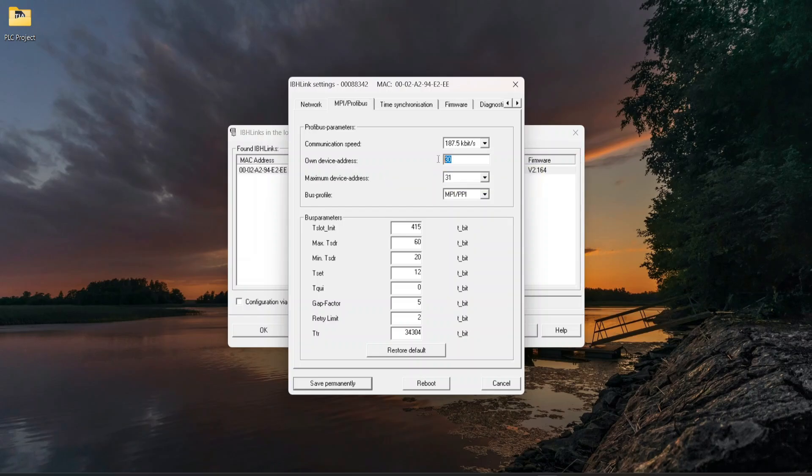Set own device address 30. This address is for NL50 MPI Gateway and can be defined from 0 to 31 node address. These settings are according to the communication interface configured into PLC port configuration.